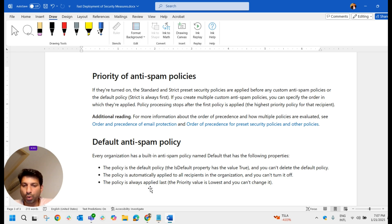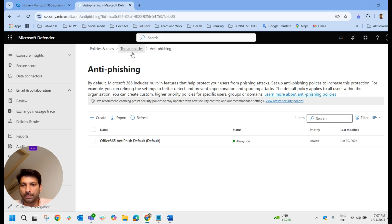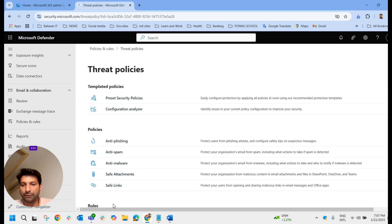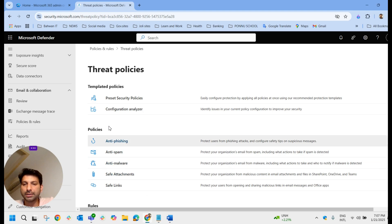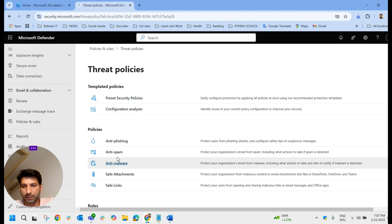The default policy is always applied last — its priority value is the lowest and you cannot change it. If you have some customized policy or if you have applied preset security policies, those will take precedence over the default policies. Higher precedence is always given to customized policies and preset security policies.